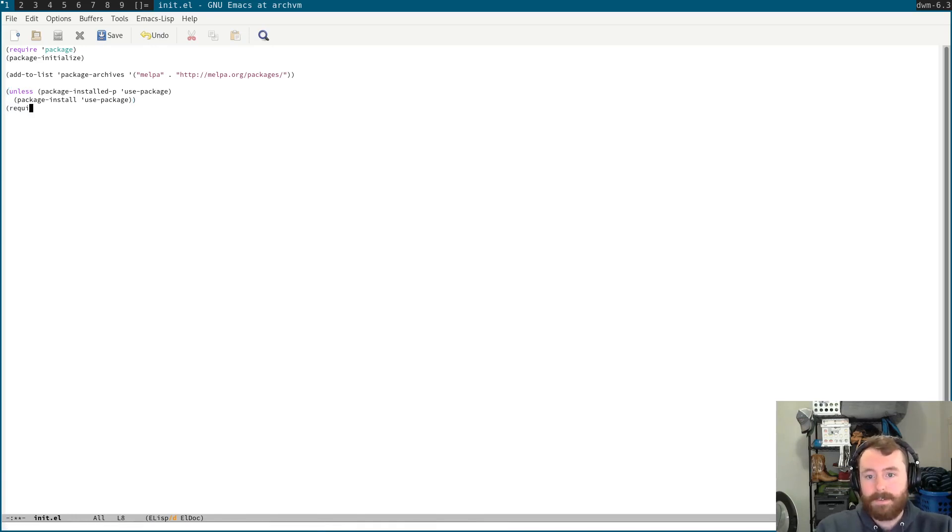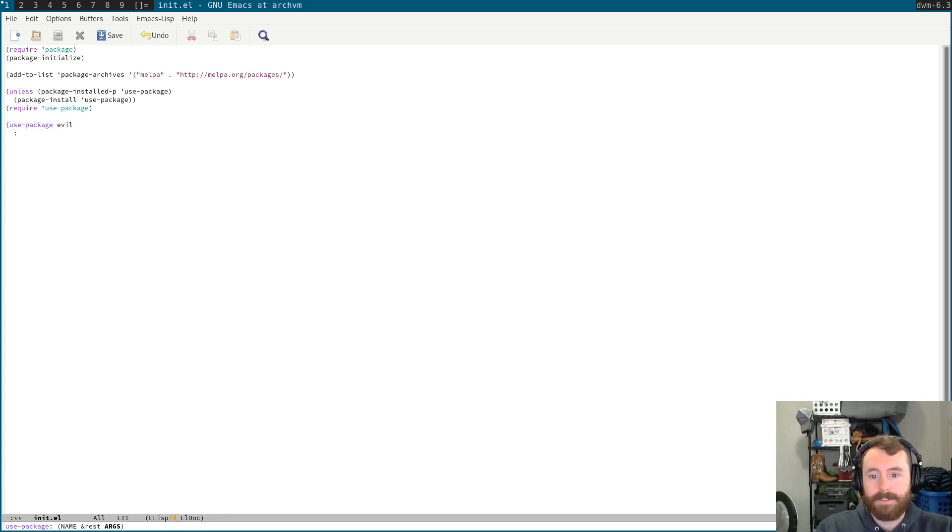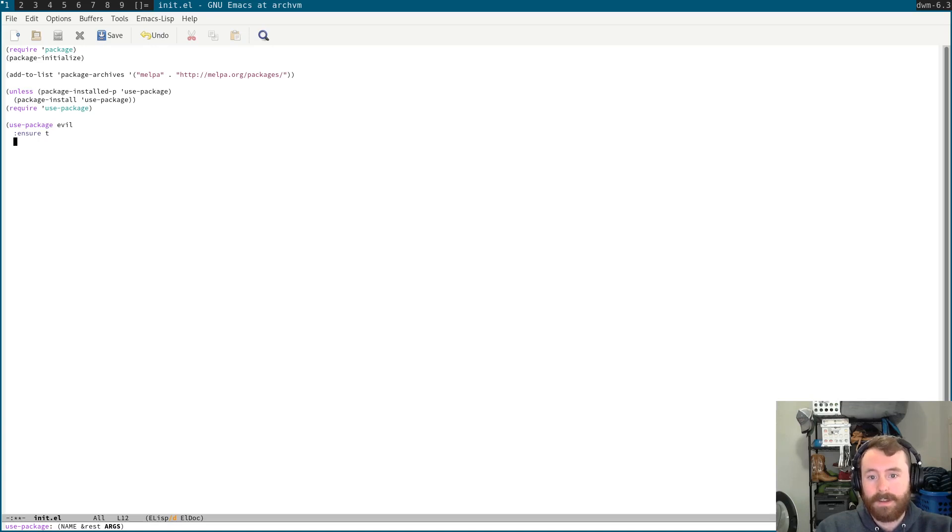Perfect. And then, once we know that that's installed, we can go ahead and require it so that we can use it for our other packages. The next package we want to use is called evil mode, as we saw in the last video. So, again, we're going to ensure that that's installed with this ensure keyword for your use package. And then we're going to do a little bit of configuration. Mostly, we're just going to turn it on.